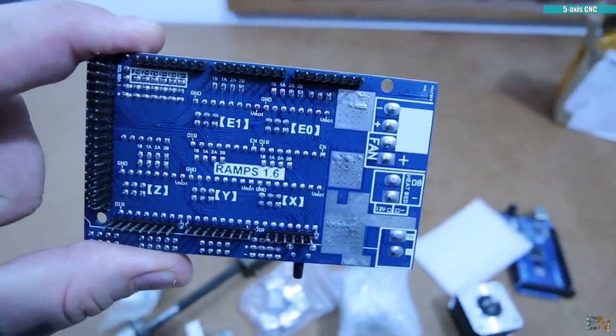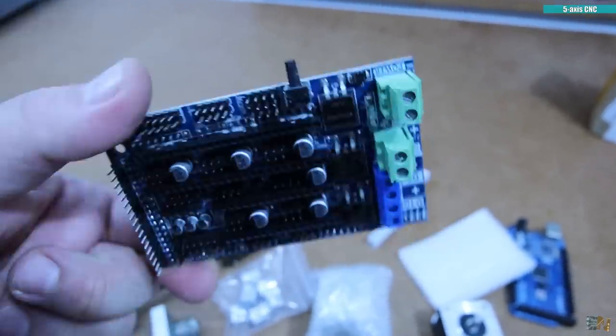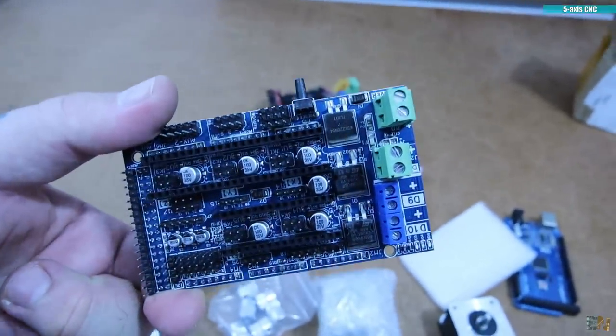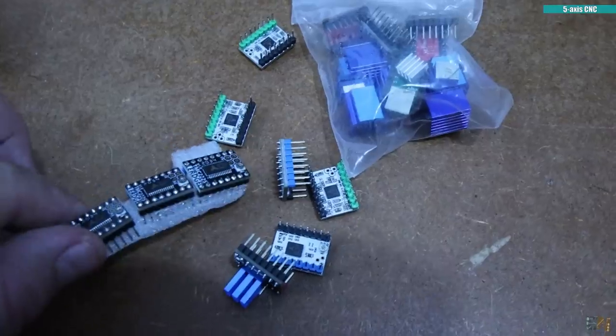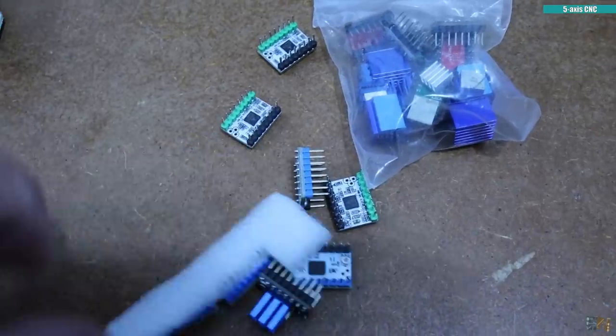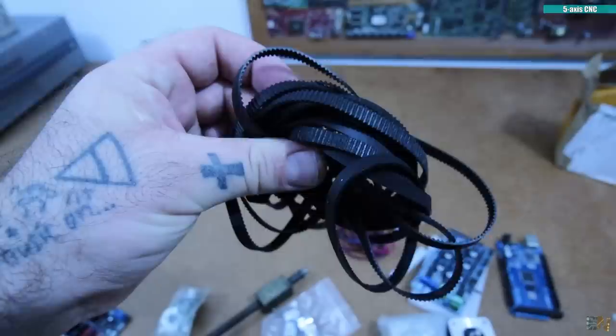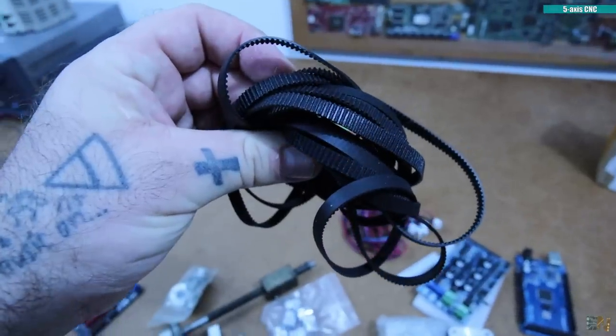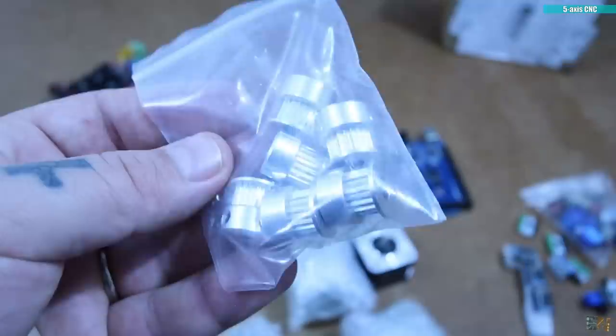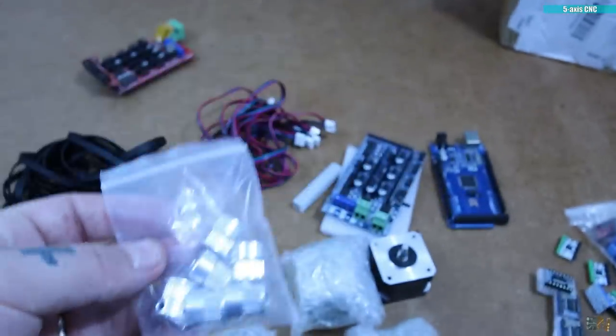I want to make it very low cost so I've got the RAMPS 1.6 board. I also have 5 stepper motors, some belts, pulleys, stepper drivers, lead screws and so on.